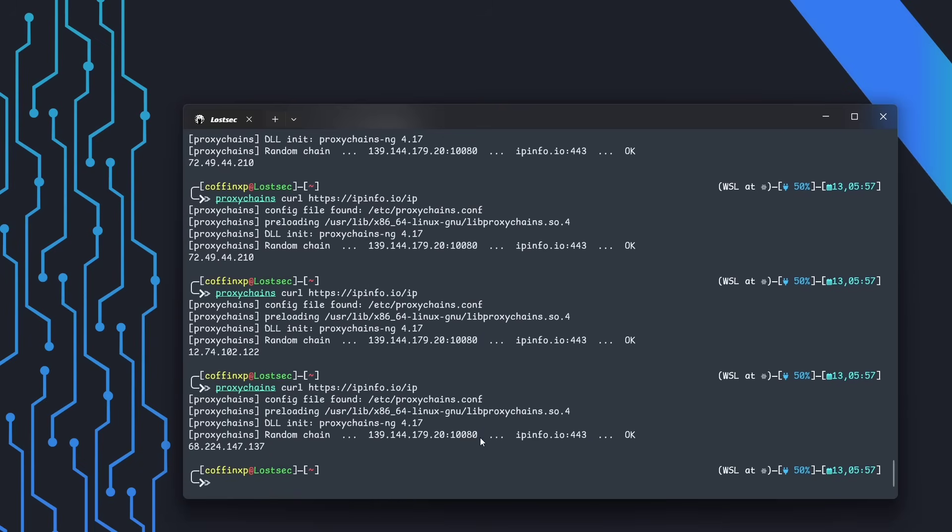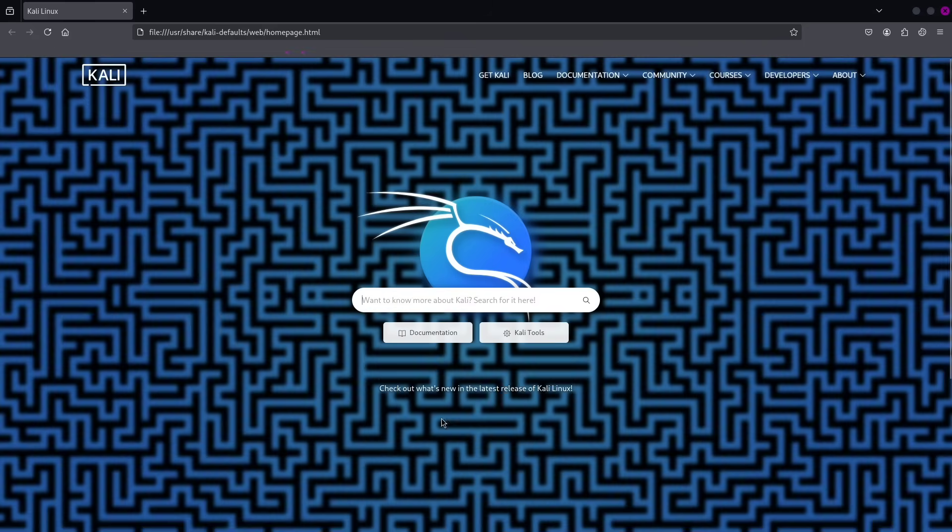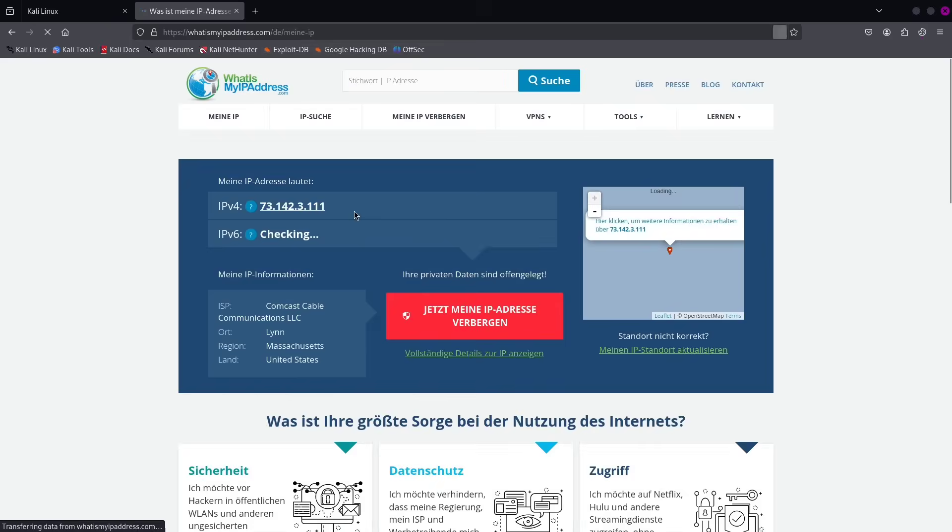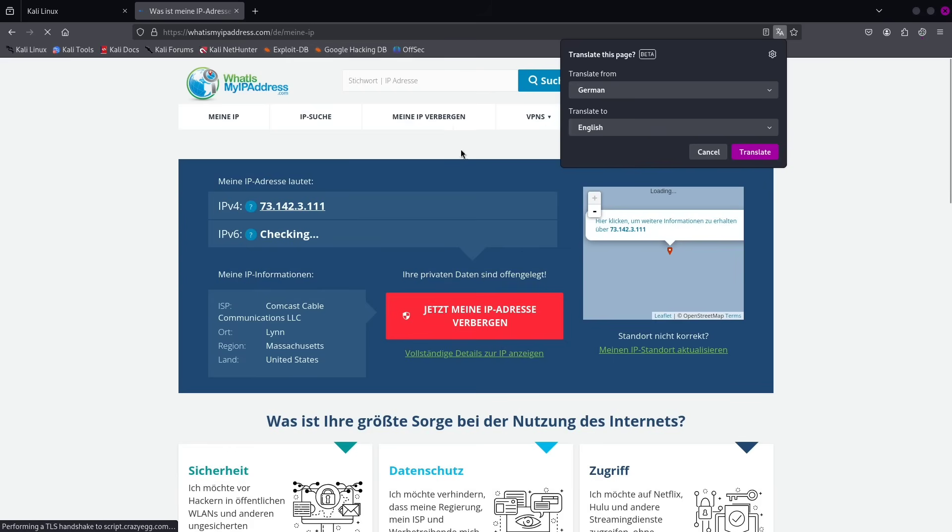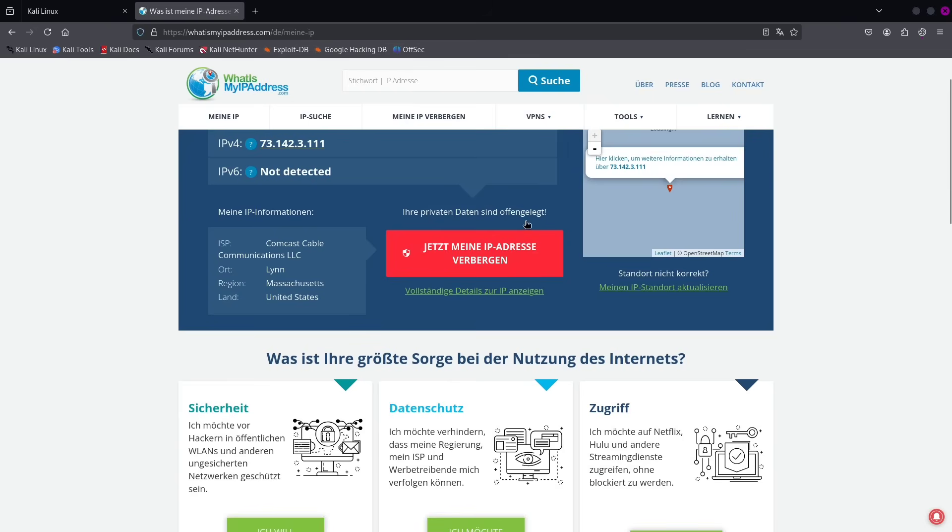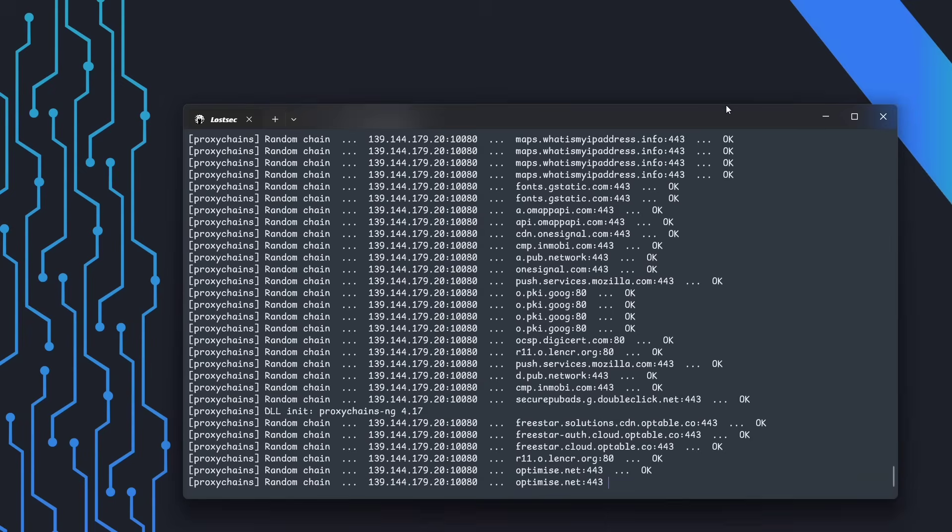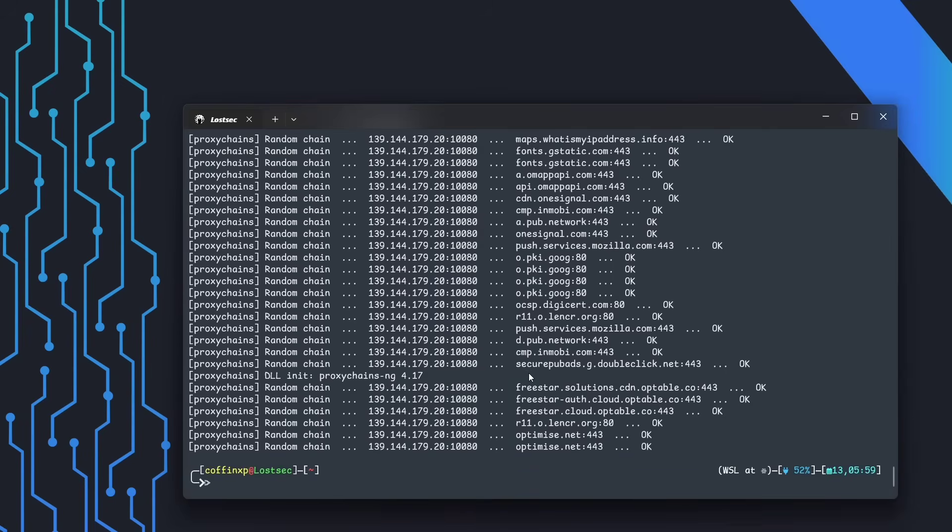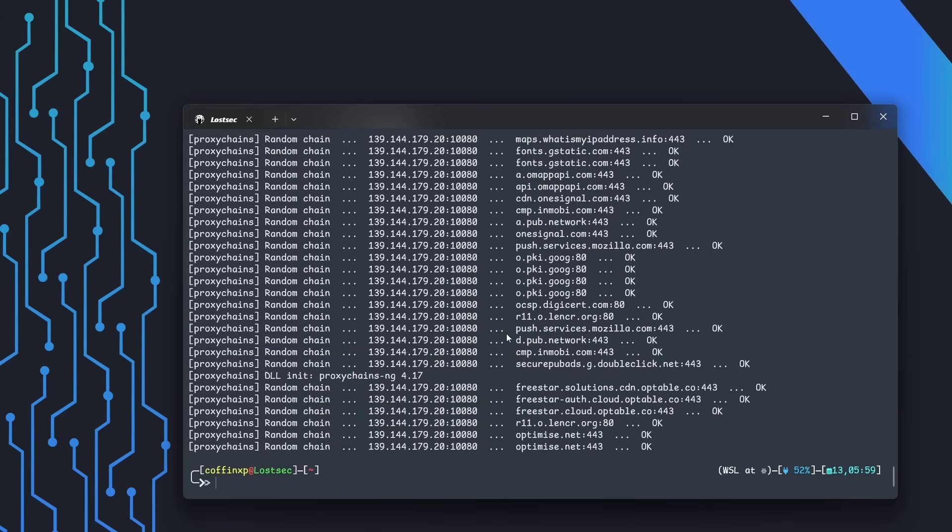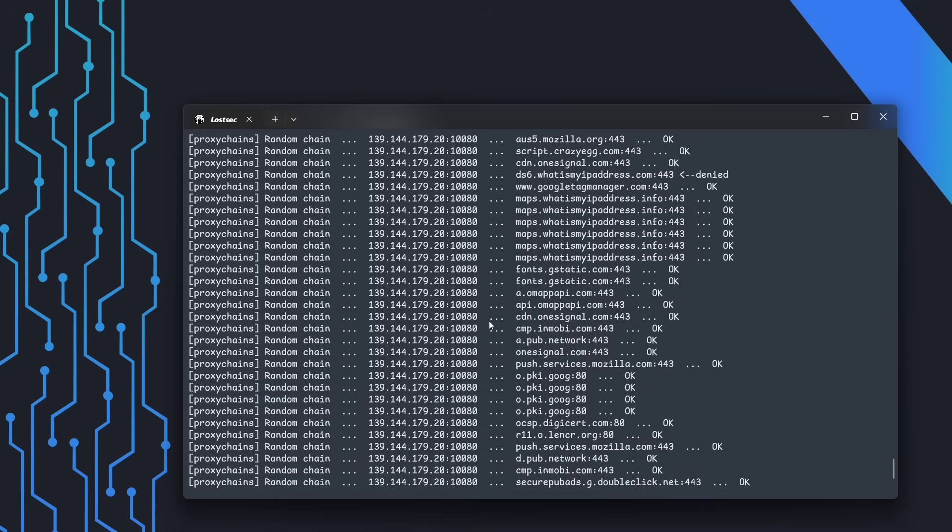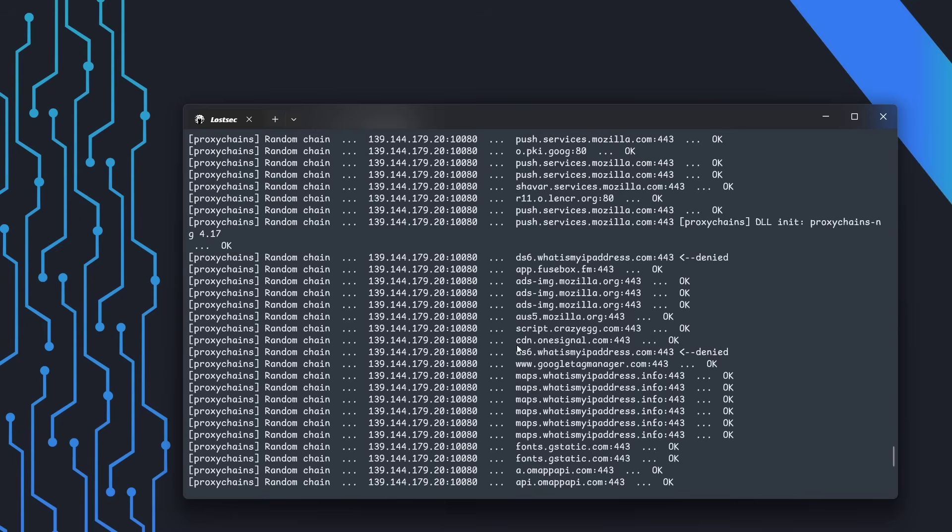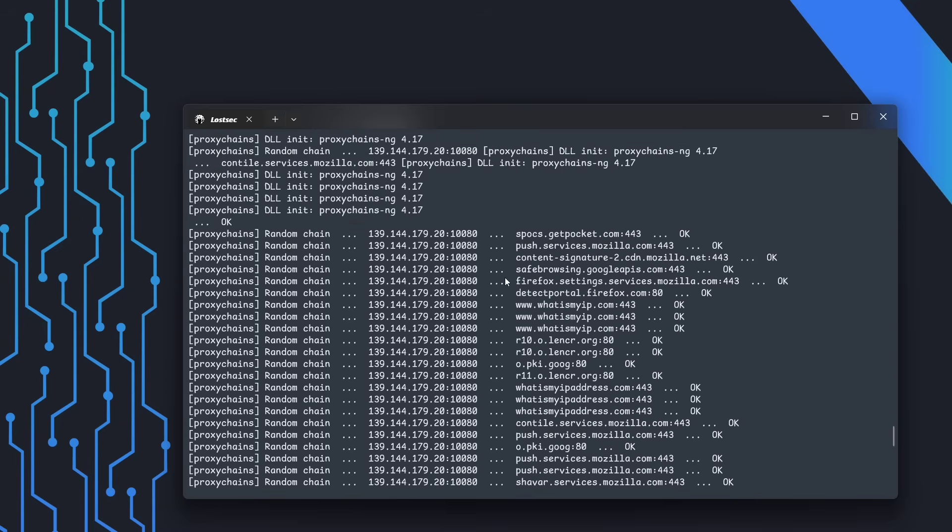You can also confirm this in the browser. Our IP address changes with each session, and we're receiving 200 OK status codes from the site. This confirms proxy chains is successfully routing our traffic through the residential proxies.